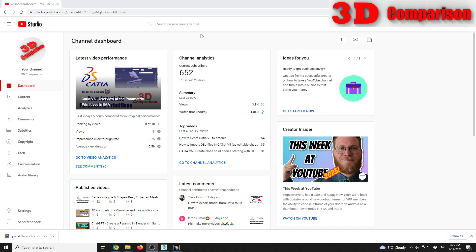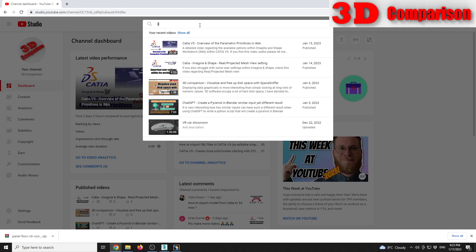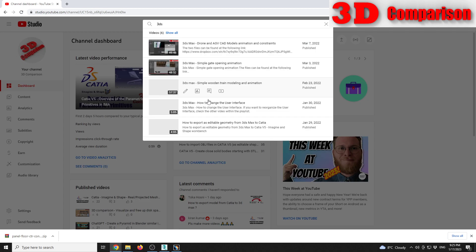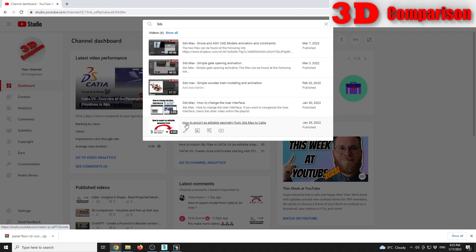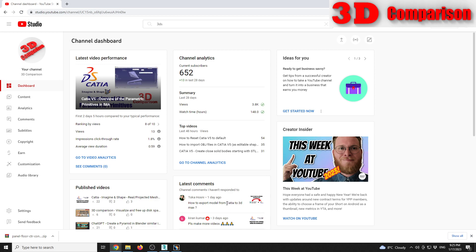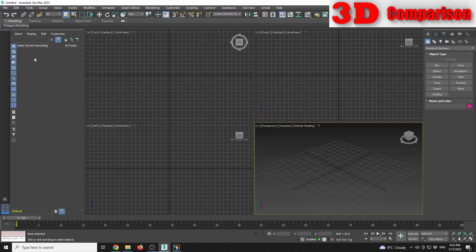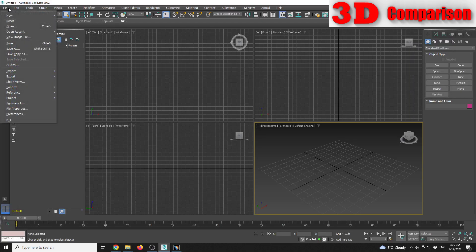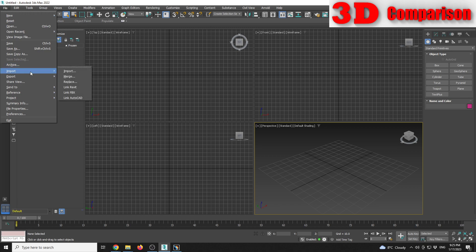This is that video, how to export that is editable. Now I received this latest comment one day ago, so it's the reverse. Toka asks how to export model from CATIA to 3DS Max. So that's the reverse.